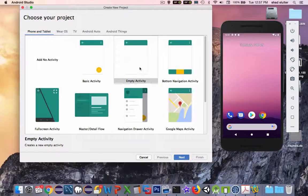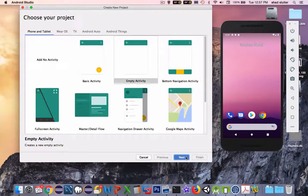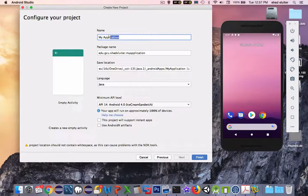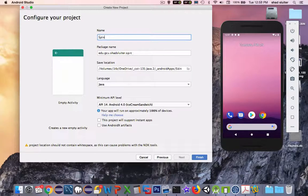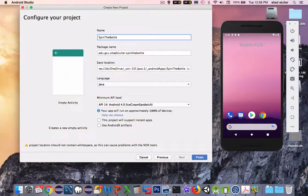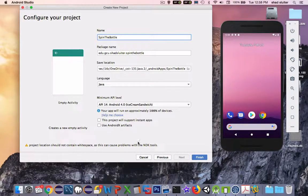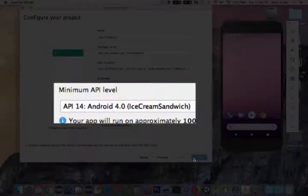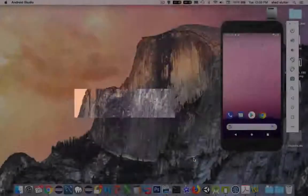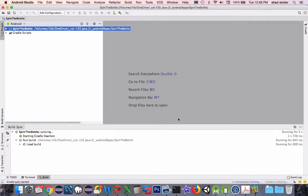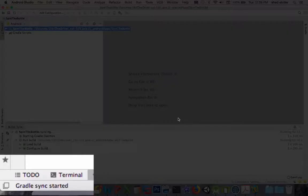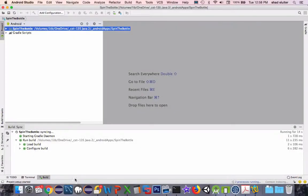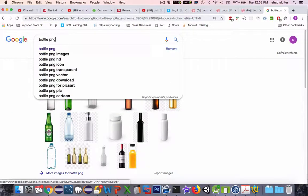Okay, so let's get started on the layout for this project here. So I'm going to pick the simple empty activity, and let's rename the application to spin the bottle. And we'll leave the API at 14. Click Finish, and we will put in the elements for our layout. We'll wait for the Gradle sync and all of the build processes to complete, and then we can start adding elements.